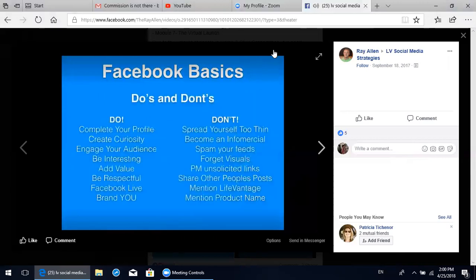Facebook basics - dos and don'ts. Do complete your profile as we talked about. Do create curiosity - that's what we're trying to do here. Do engage your audience: people who like, comment, or share your posts - interact with those people. You want to be interesting and keep people coming back to your page. Do add value to the world. Do be respectful. Do Facebook Live videos - we'll talk more about that in the Attraction Marketing Formula.